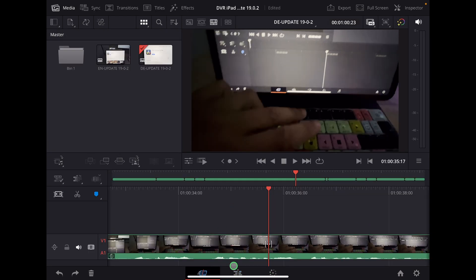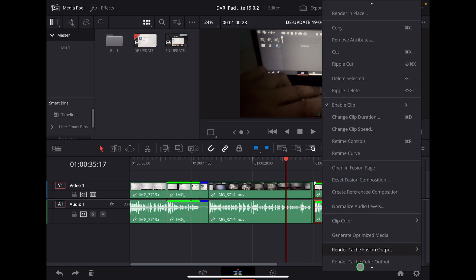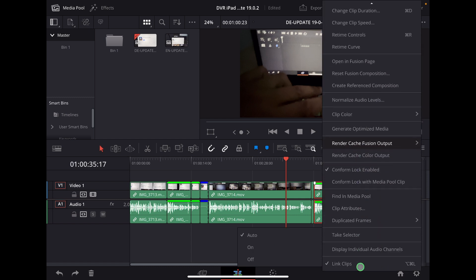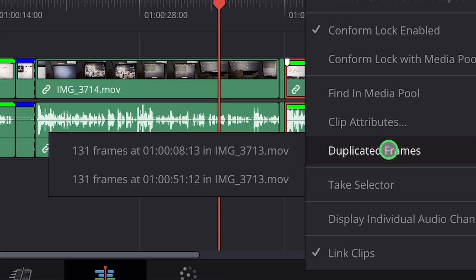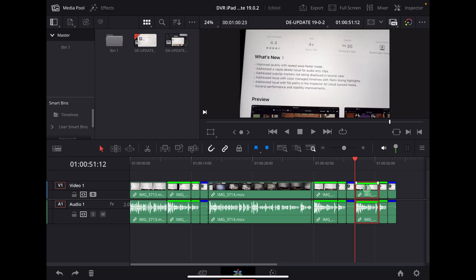As you can see, I can't see this here in the cut page, but I can see the duplicate frames here on the edit page. I can right click and then just come down here. And then here it also says duplicate frames, and it will show me now all the duplicate frames that it found.